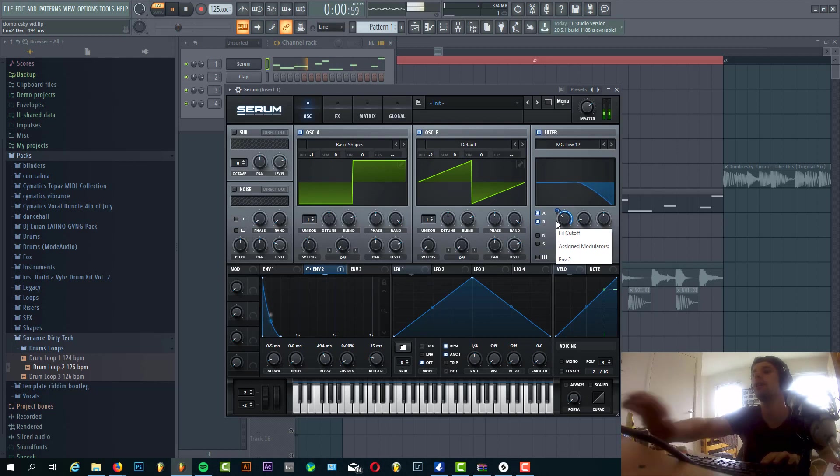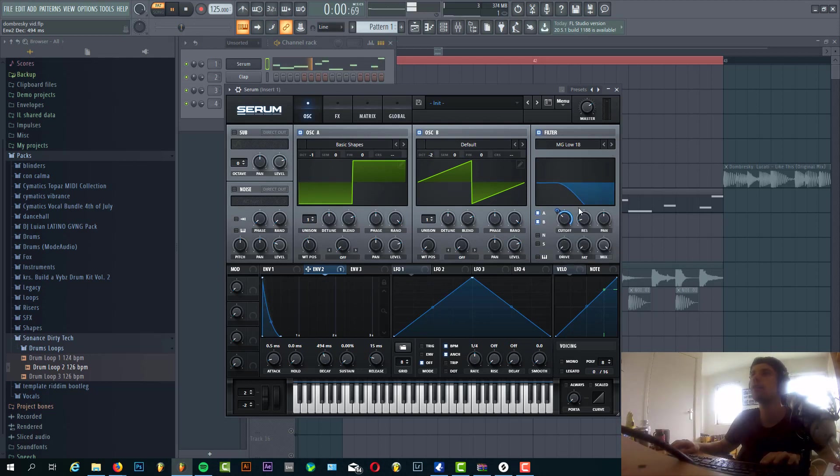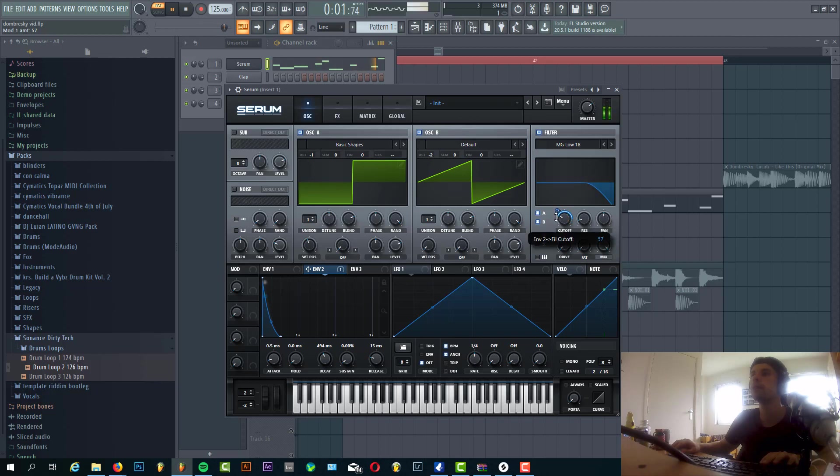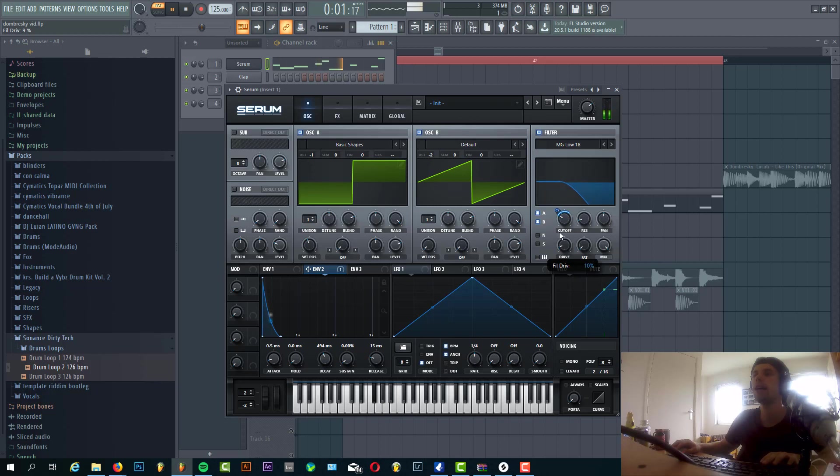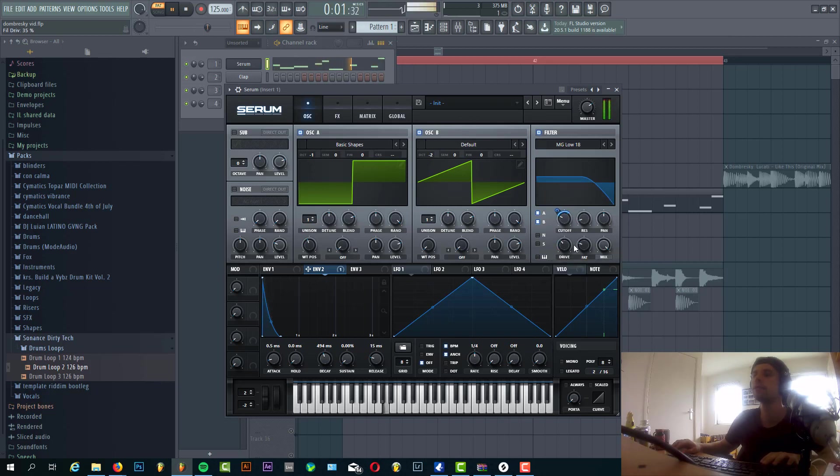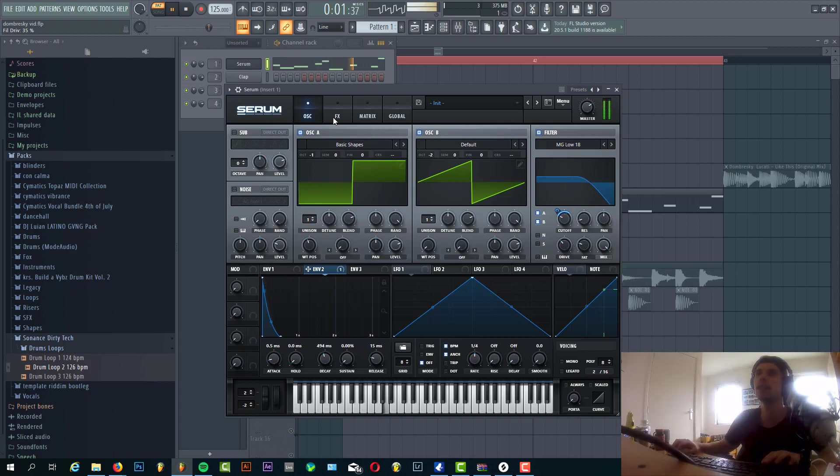And then we're going to add a little bit of high end to the bass line. Now we're going to add some drive and fatness. And that's it for the oscillators.